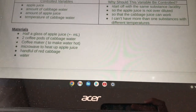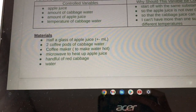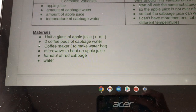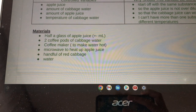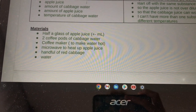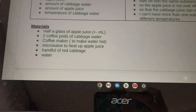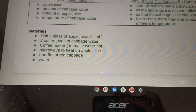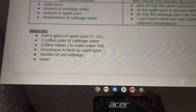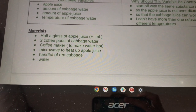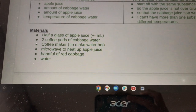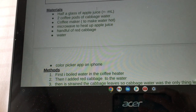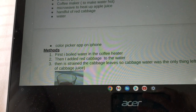Here are my materials: first, half a glass of apple juice, plus or minus a milliliter; two coffee pods of cabbage water; a coffee maker for making the water hot; a microwave to heat up the apple juice; a handful of red cabbage; water; and a color picker app on your iPhone.